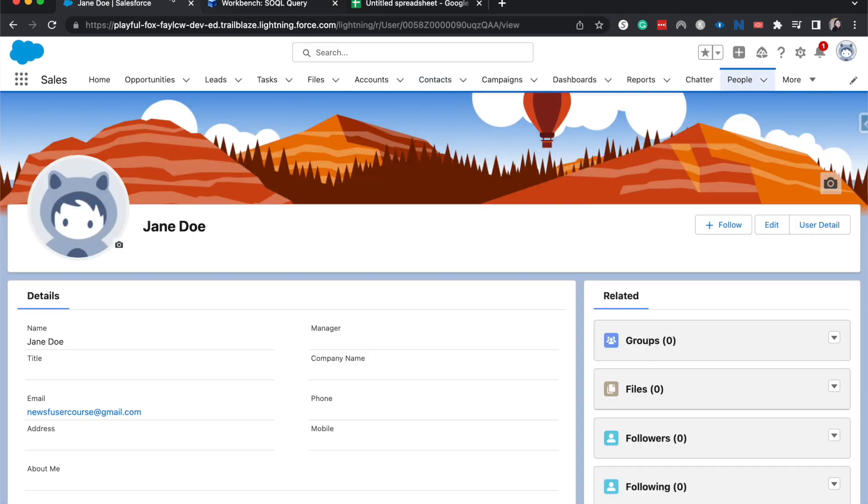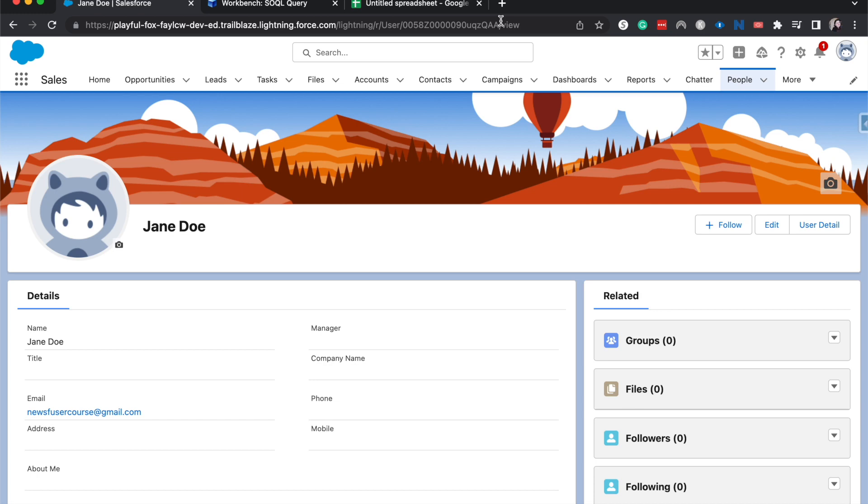Up here in the URL, you're going to see over here, almost the last one is going to be a series of 18 digits. That's going to be the record that you're currently on. So that's Jane Doe's record ID number. That's what we're going to be filtering down by.